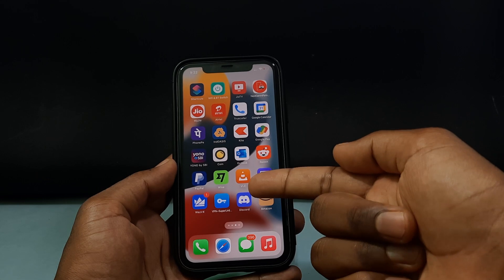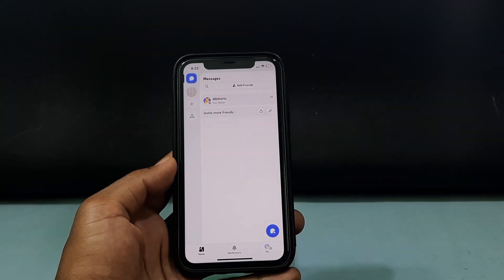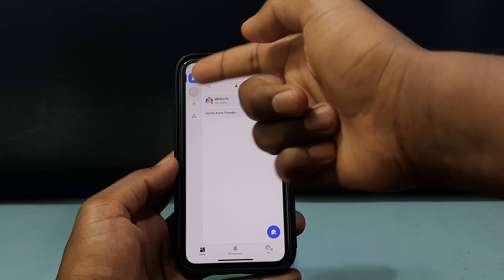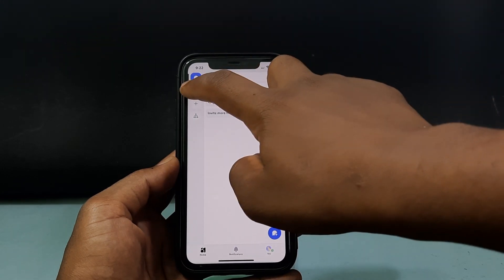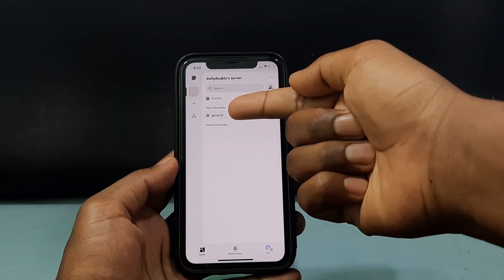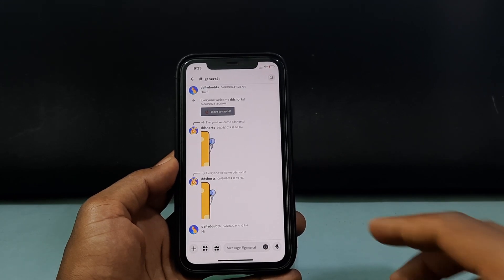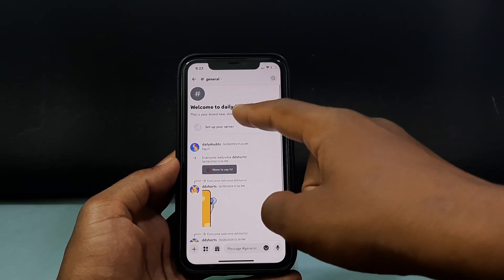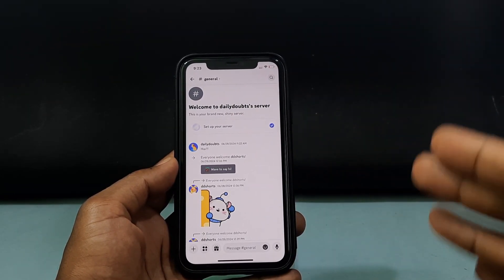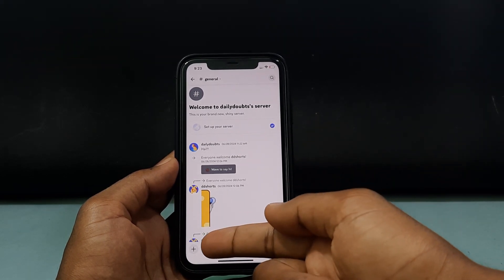First, open the Discord app. Now open the server — just click here on the second tab, then open General. Now I've opened my daily doubts server.